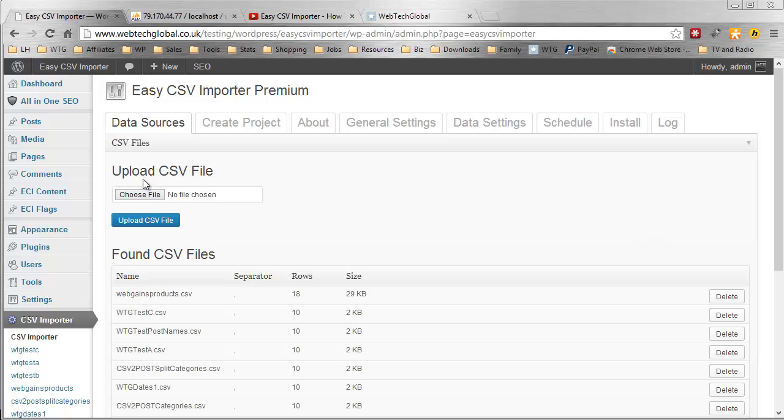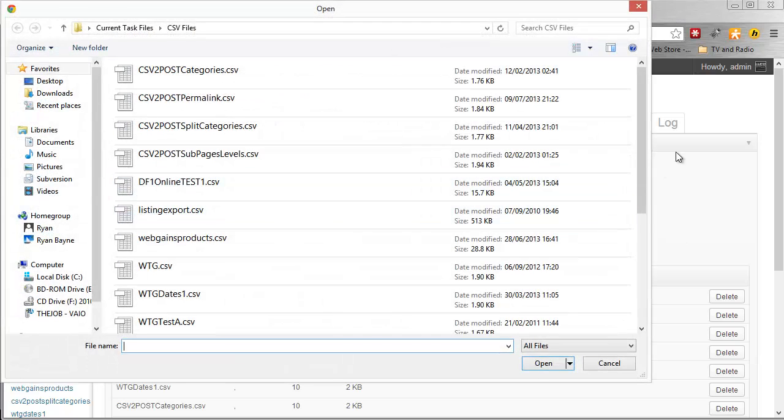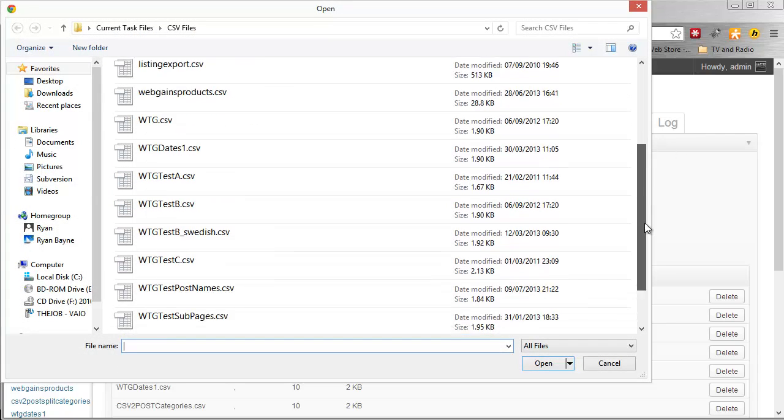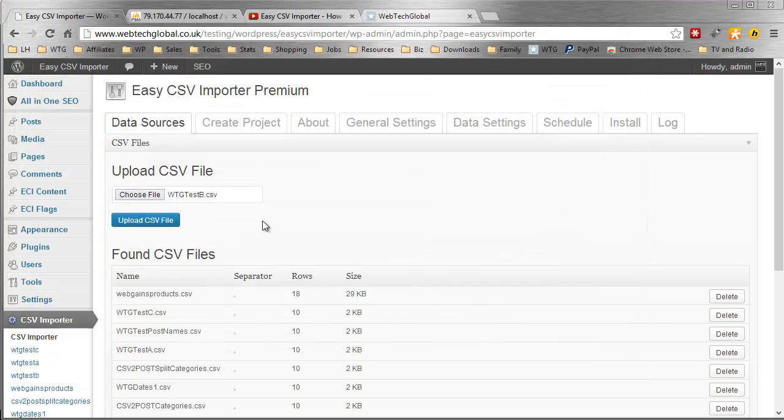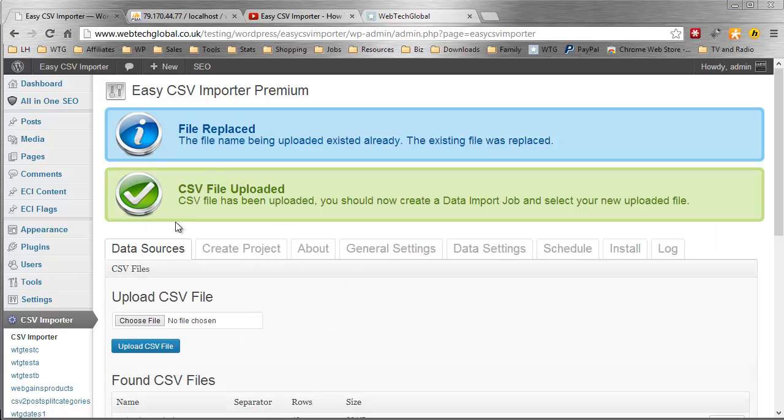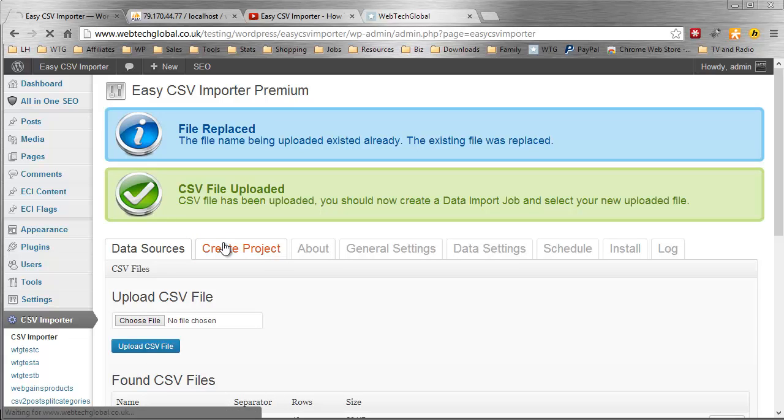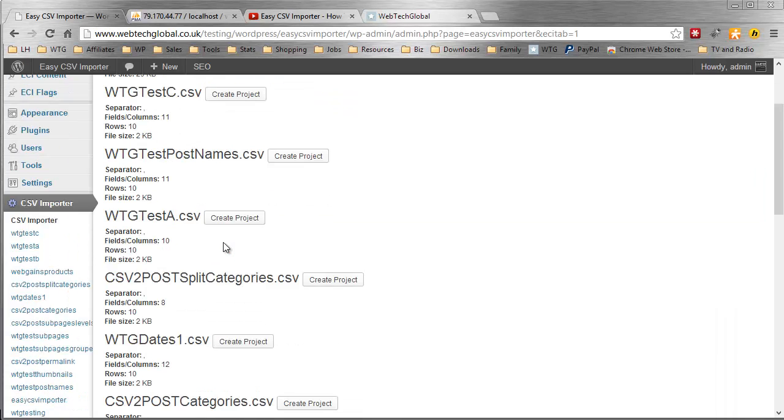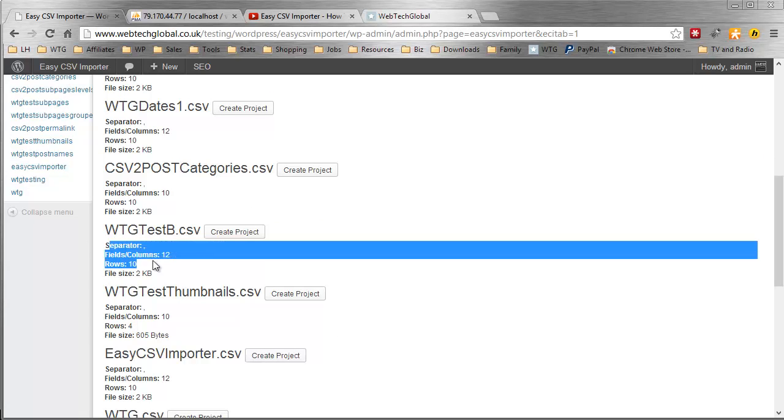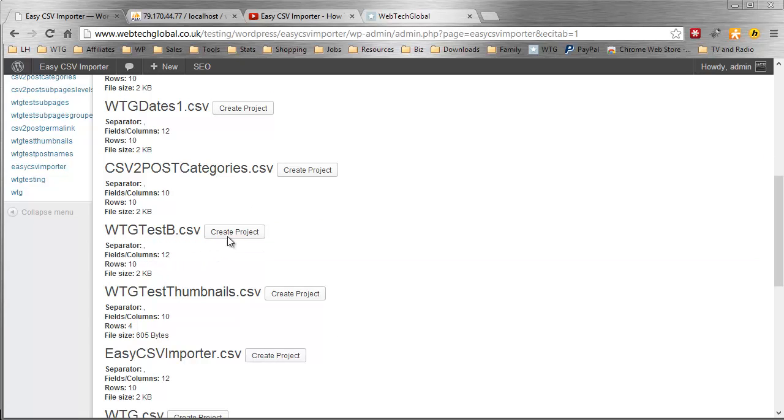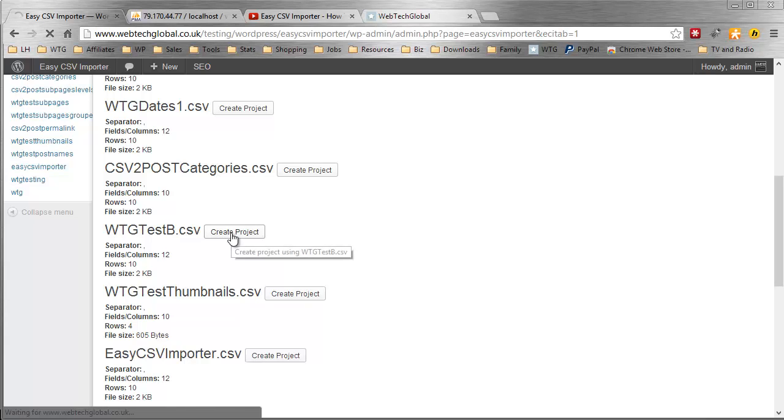The first thing I'm going to do is go through the create project steps for anyone who hasn't done that yet. I'm selecting CSV file on the data sources tab, uploading that, then I go to create project. Scroll down, find the file I just uploaded, make sure these details are correct otherwise we're going to have problems. In my case, everything is fine. Click create project.